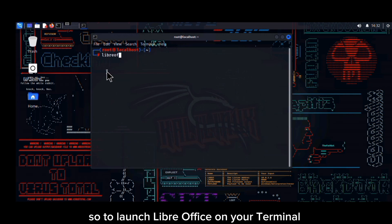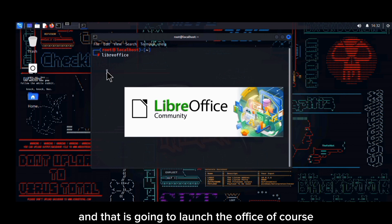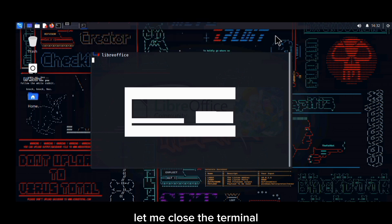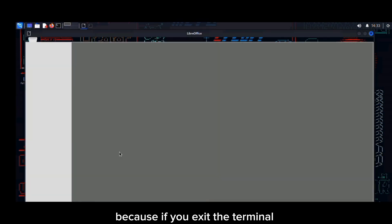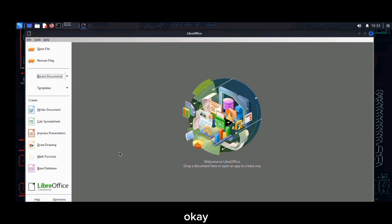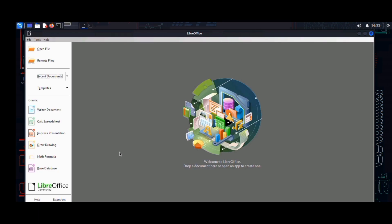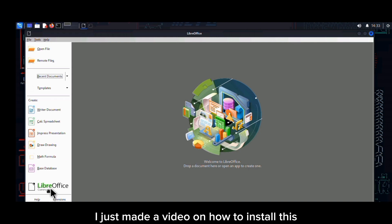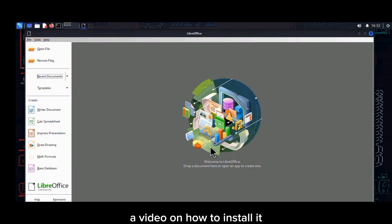To launch LibreOffice from the terminal, simply type the command 'libreoffice' and that is going to launch it. As you can see it has been launched. Close the terminal — please do not exit it, just close it, because if you exit the terminal it is going to close this session. Just minimize the terminal. LibreOffice is open. I'm not actually very good in Excel — I just made this video for those of you who have been asking for a tutorial on how to install it.